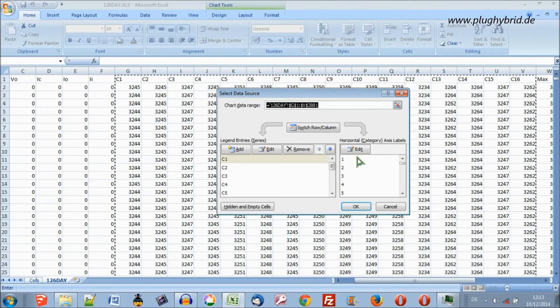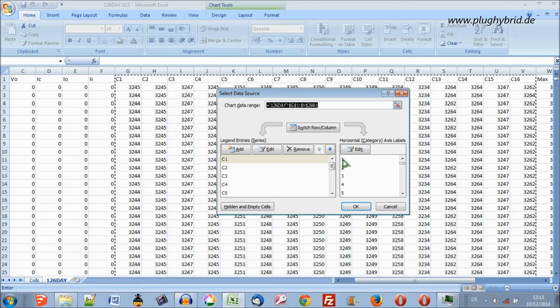So now it's asking which data do we want to select. Our horizontal axis is this one — the numbers 1, 2, 3, 4, 5. Let's change that.